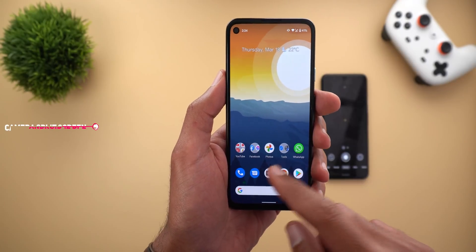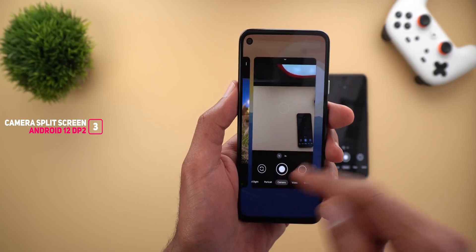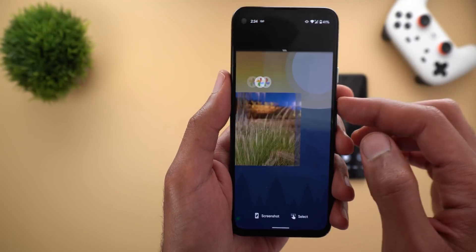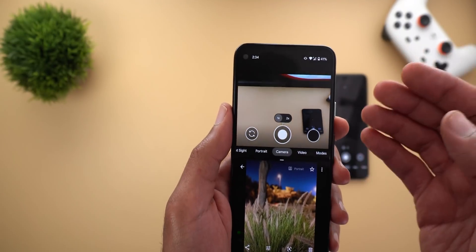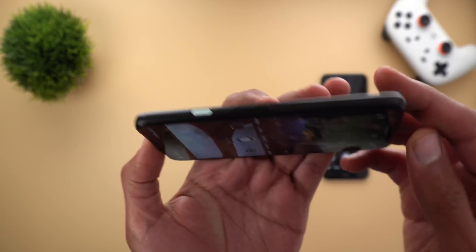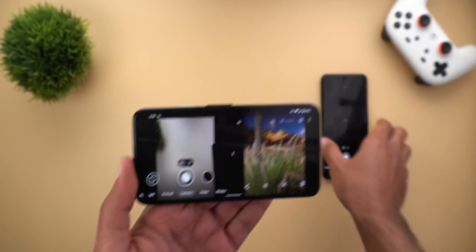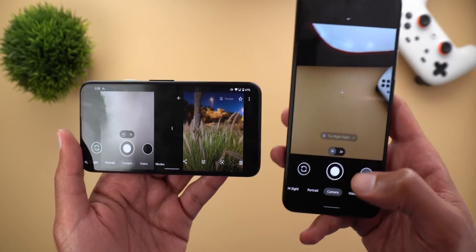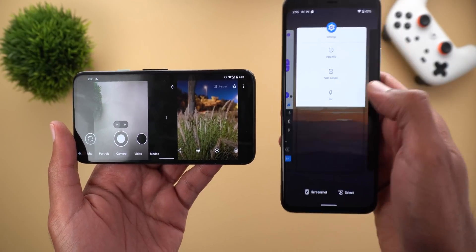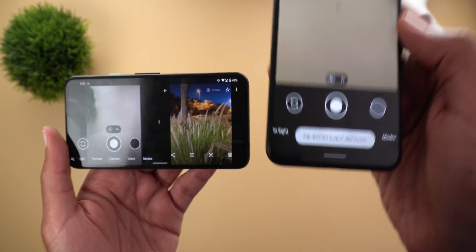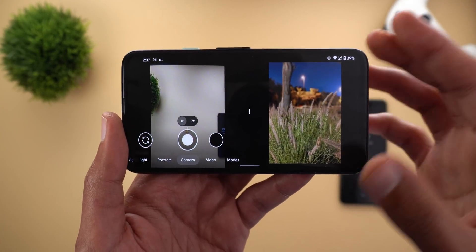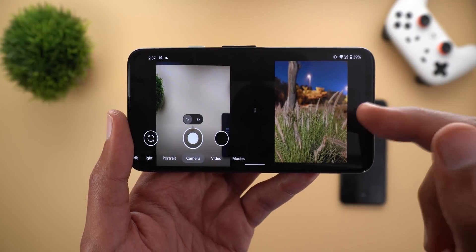Next, GCam now supports split screen in Developer Preview 2. When you tap on the camera icon from the recent apps screen, you will find the split screen option available. When you tap on it and open any other app it works nicely, but the only problem is the aspect ratio is broken and everything looks wider than it should be — that's also the case in landscape mode. In Developer Preview 1 or Android 11, the split screen option is not available for the camera.